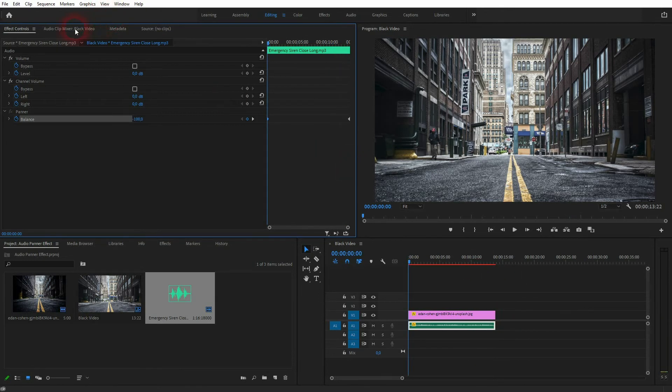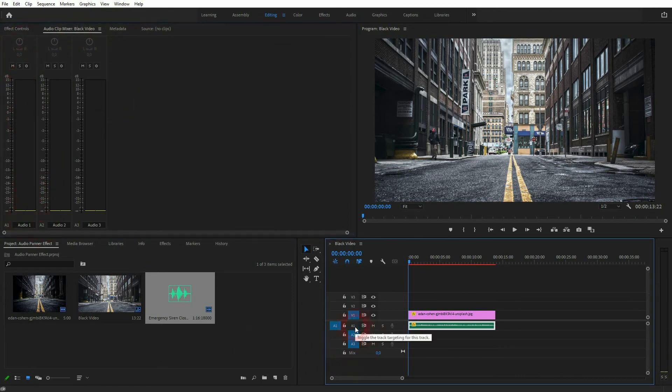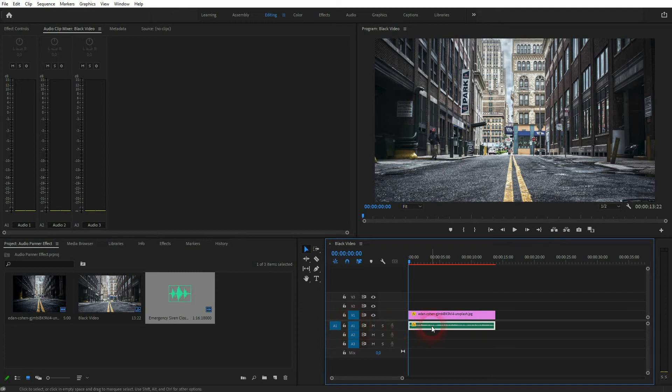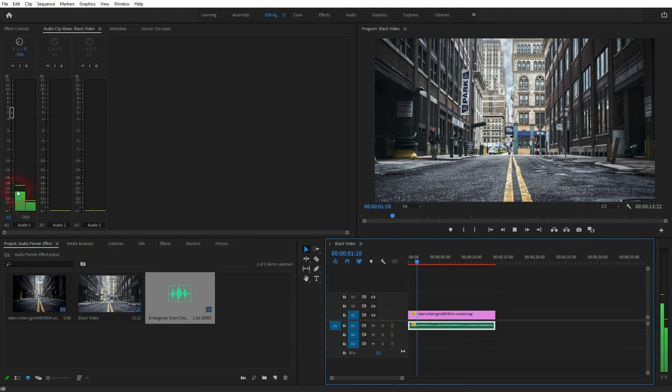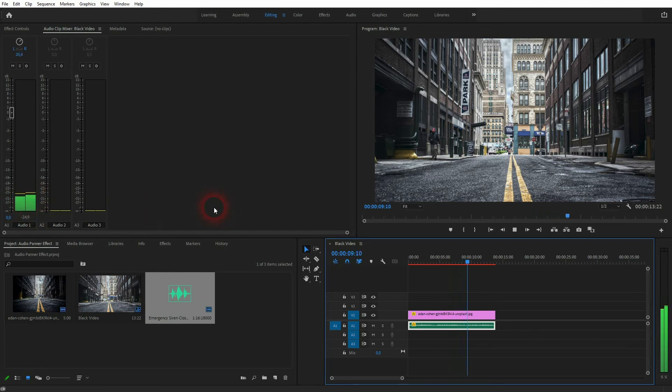This creates this panning. What it basically does—let's go to the audio clip mixer. We are on audio channel 1, so A1 down here. If we play it, you can see the left channel is the loudest in the beginning, and then it slowly cranks the right up and the left goes down. This is what gives the spatial illusion to this audio clip.